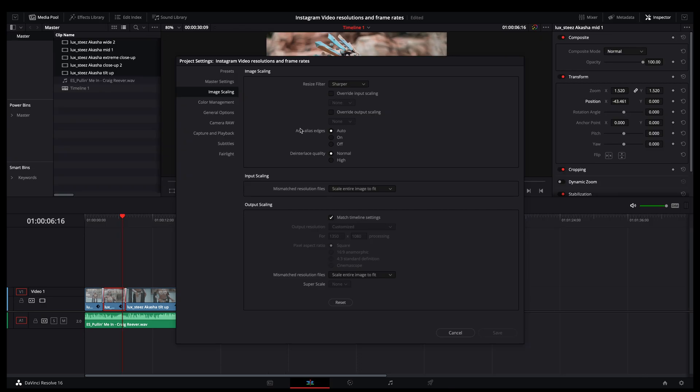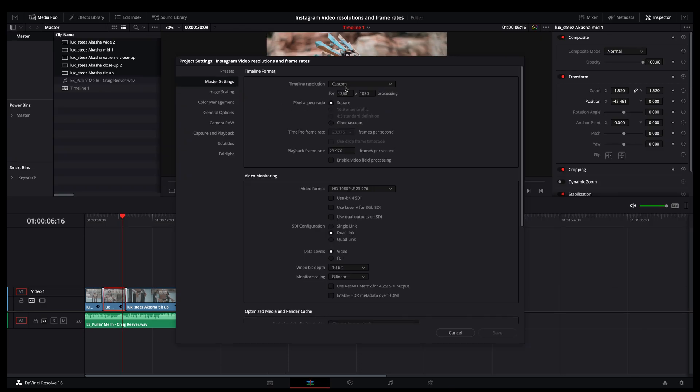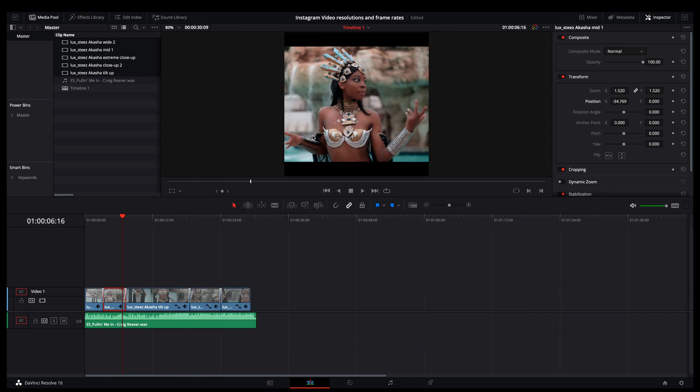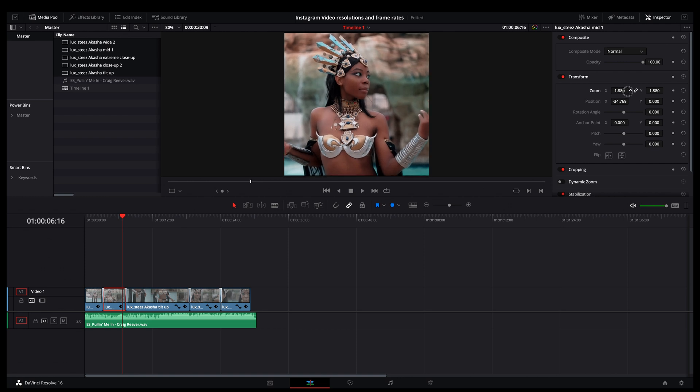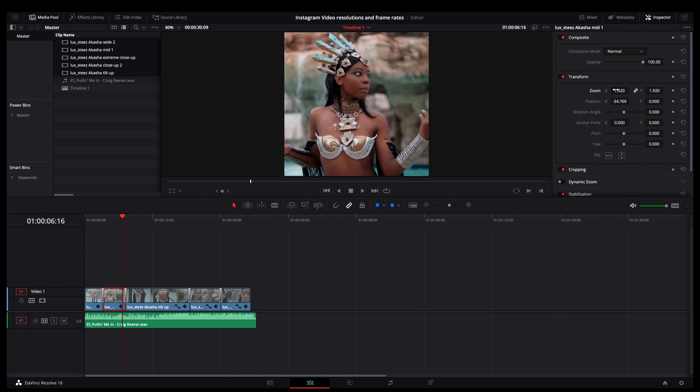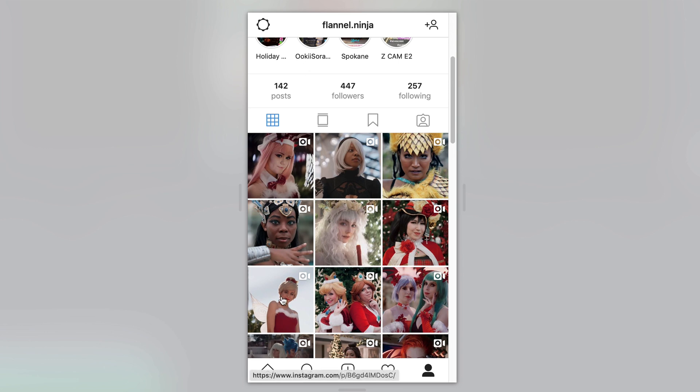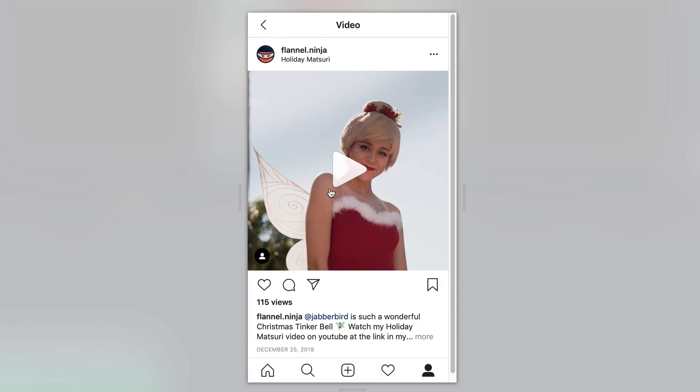Now, if you wanted to do square, again, go back to your settings here and just 1080 by 1080. And that's square. And then once again, you have to apply some zooming here to get that to fill that box. But now you have an image that's going to take up more real estate in the Instagram app.